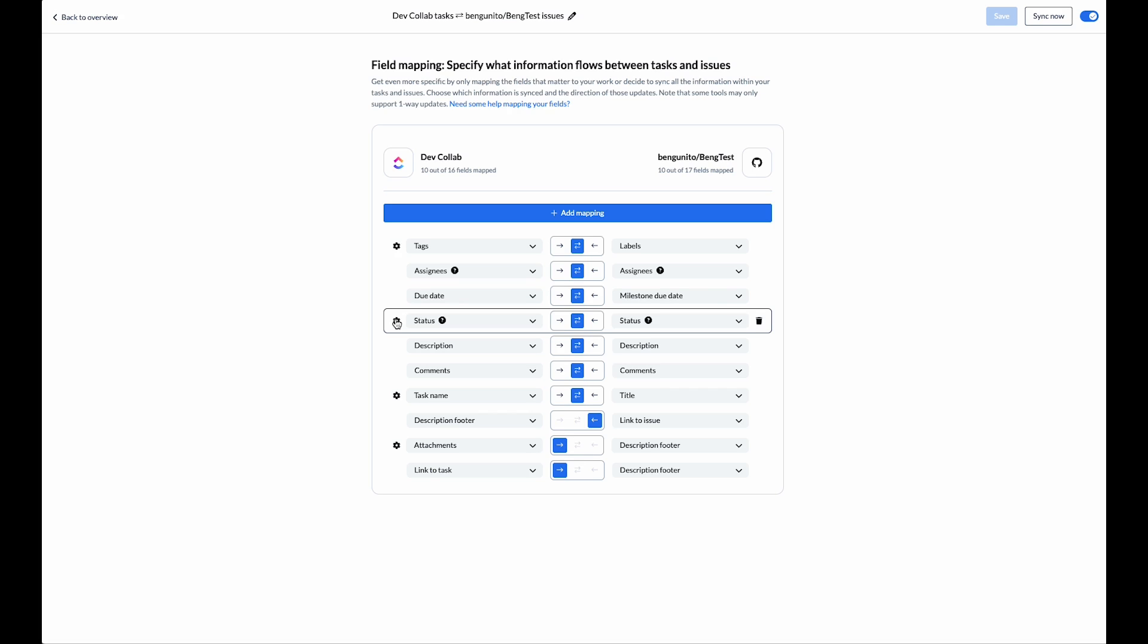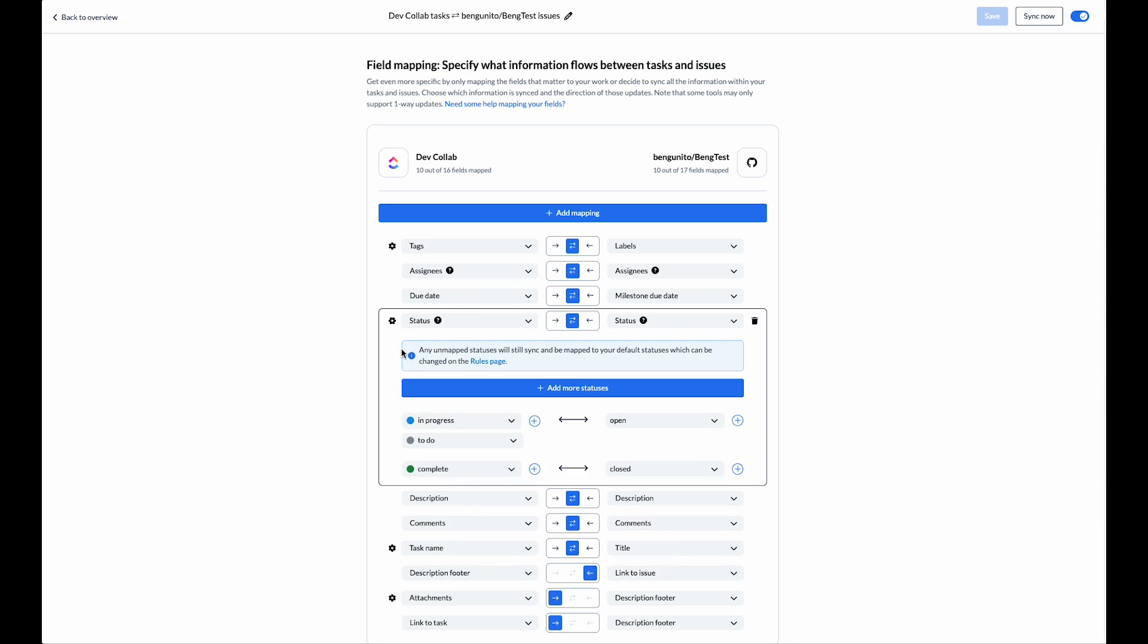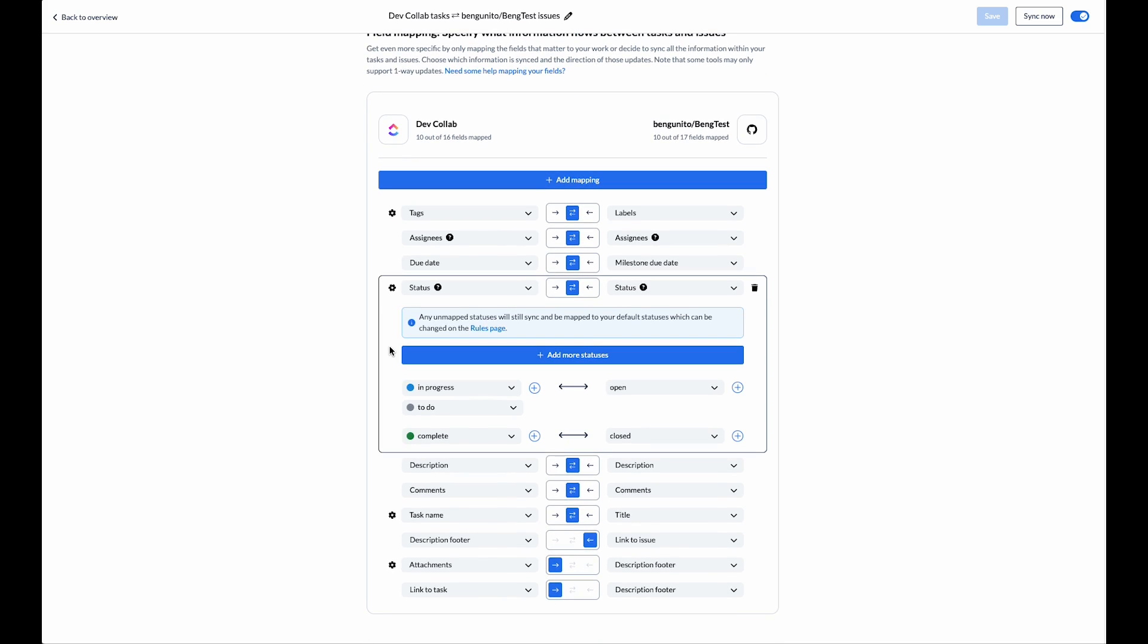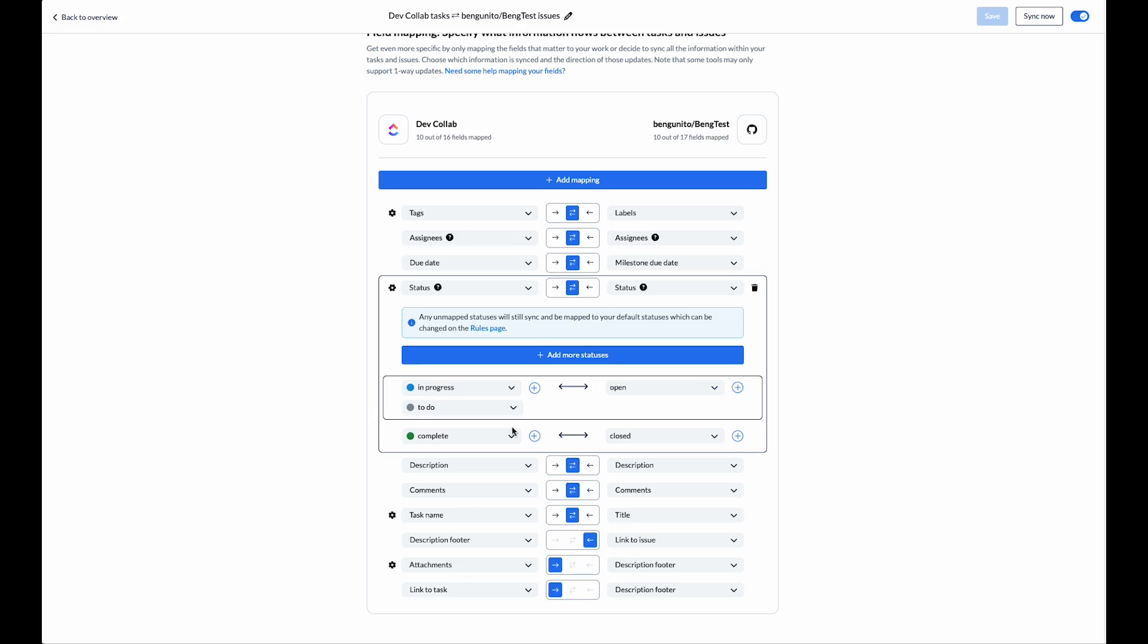Some fields have a cog icon. This means that there are more values that we can map. In this case I've mapped a couple of different ClickUp statuses to the open state in GitHub and the complete status to the closed state in GitHub.